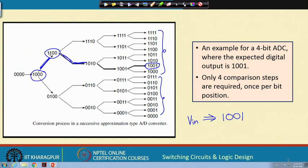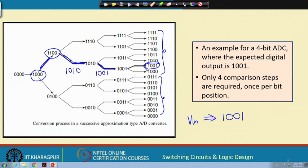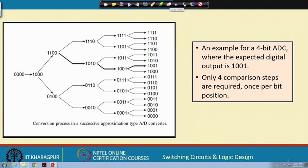Since we moved up in the first step, the first bit remained 1 and the second bit was made 1: 1100. At the next step, since V_in is less, we reset the current 1 to 0 and set the next bit to 1, giving 1010. Then again there is a comparison, V_in is found less, so the current bit is reset to 0 and the next bit is set to 1: 1001. Here we finally find it is greater and arrive at the final value. Only 4 comparison steps are required.